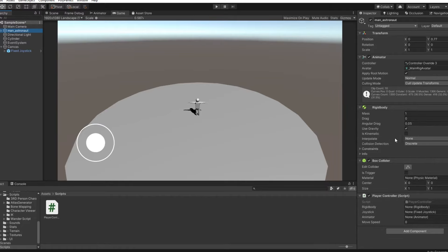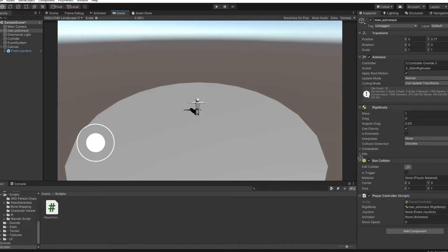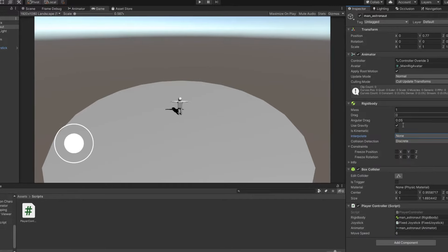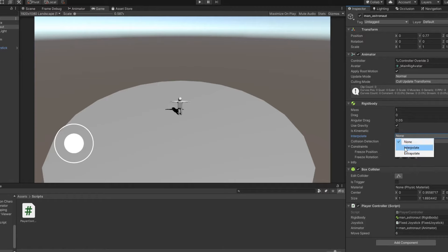Okay, now transfer the script to our character and fill in all the empty fields. In each field, you need to move the object on which the desired component is located. Rigidbody: Character. Joystick: FixedJoystick. Animator: Character, in my case. And of course, set the speed of movement. I decided to set this value to 6.